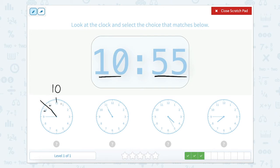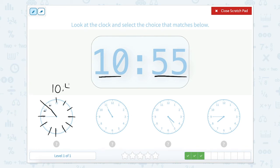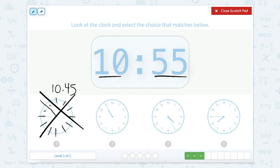Now let's count by minutes: 0, 5, 10, 15, 20, 25, 30, 35, 40, 45. That means this clock is actually 10:45, which does not match 10:55.